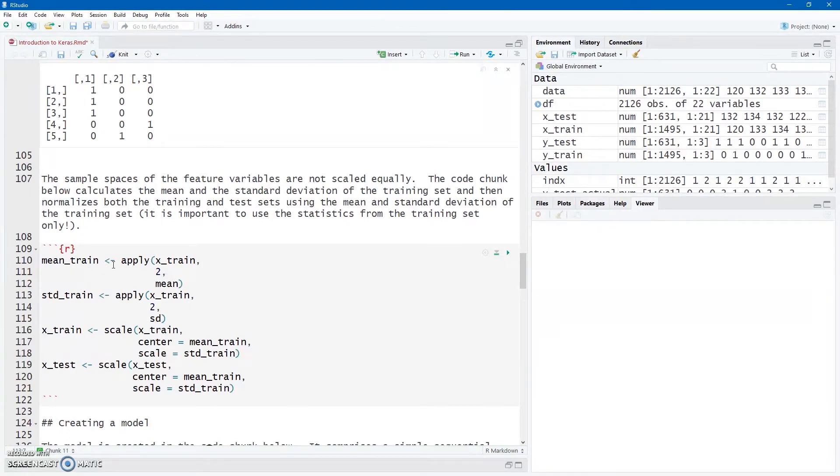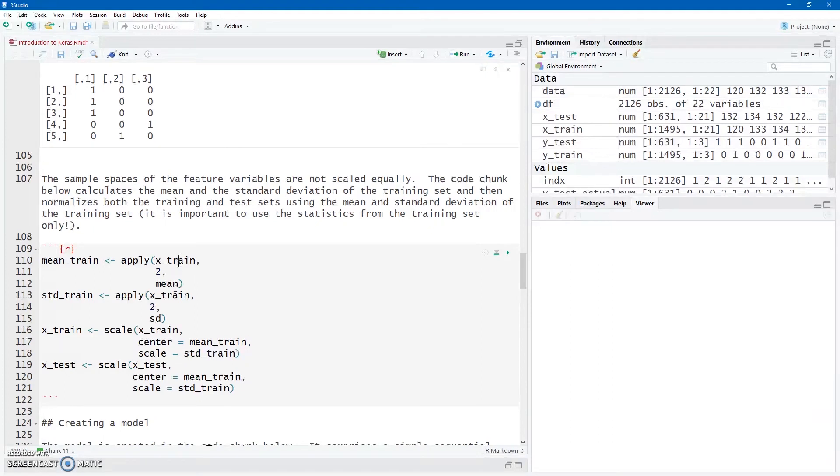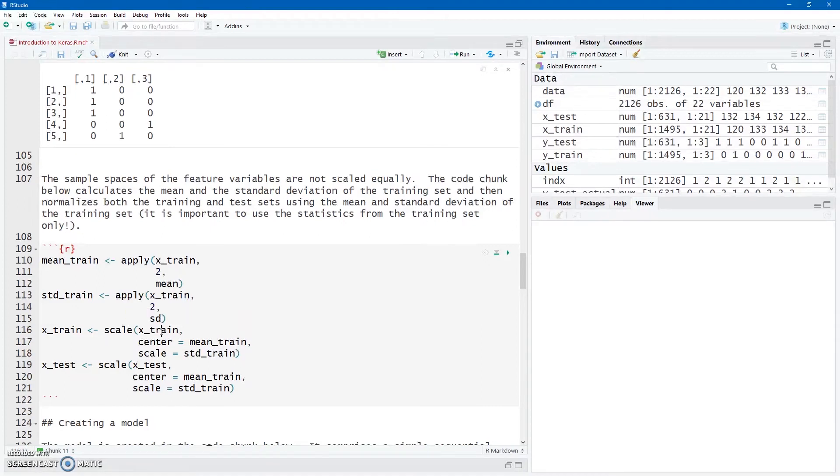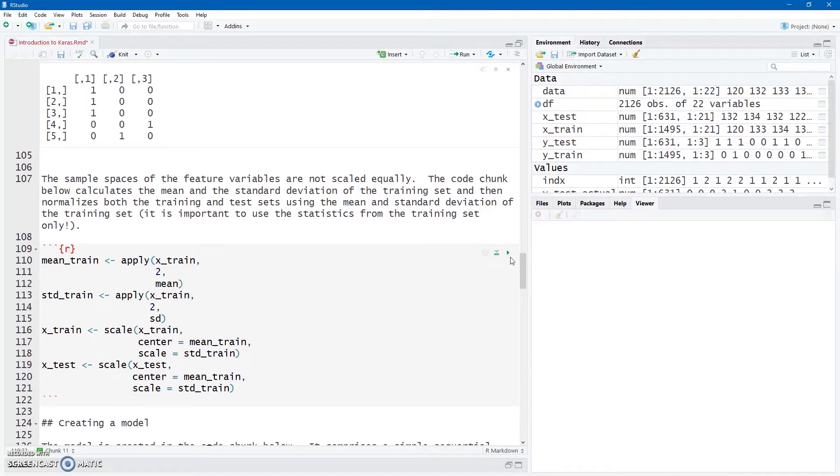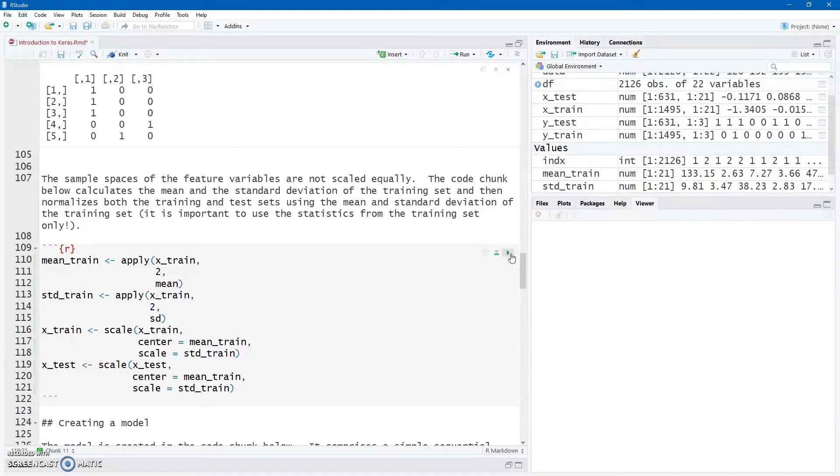So here we have mean_train and std_train. Just to clearly show my computer variable names there that I'm going across all the columns and I'm getting the mean and the standard deviation for all of the 21 columns for the training set. And then I'm using the scale function to apply that mean and standard deviation to both the training set and the test set. So that's the training set's mean and standard deviation being applied to the training and the test set. So look at that carefully.